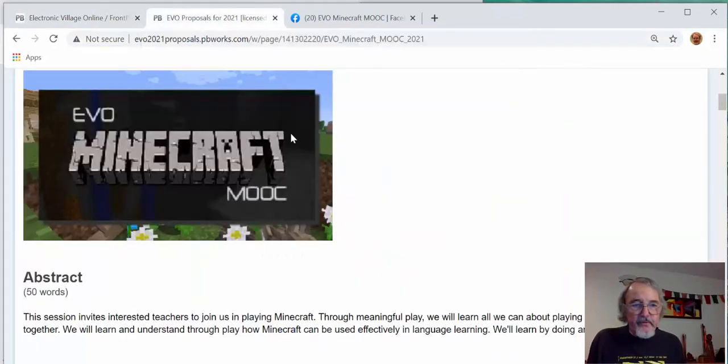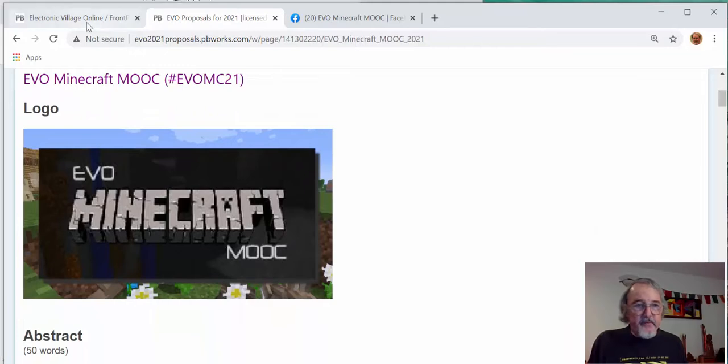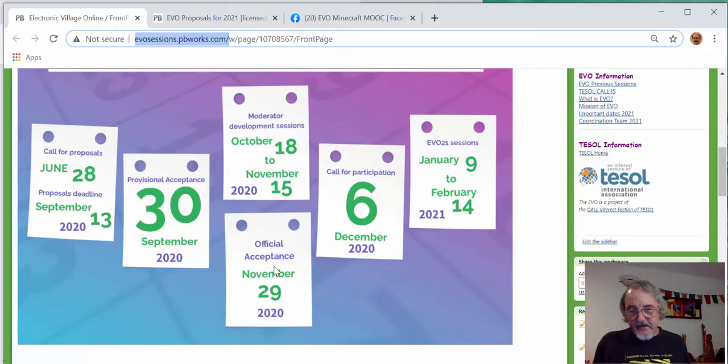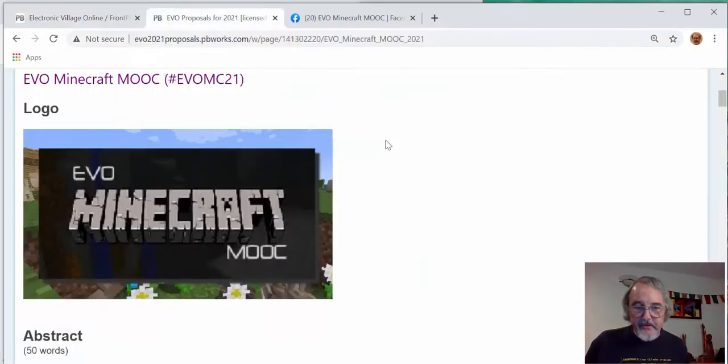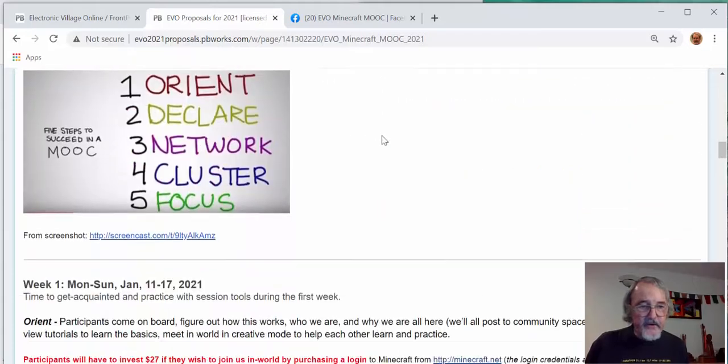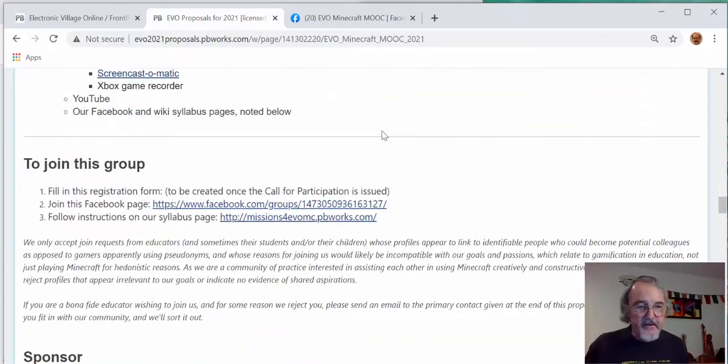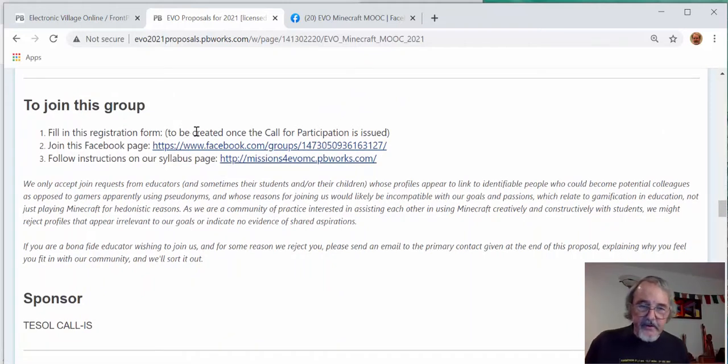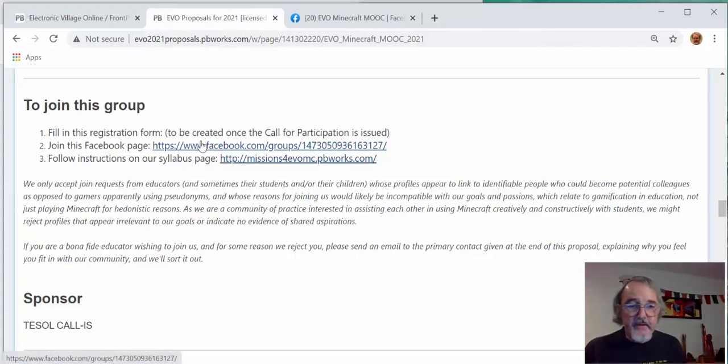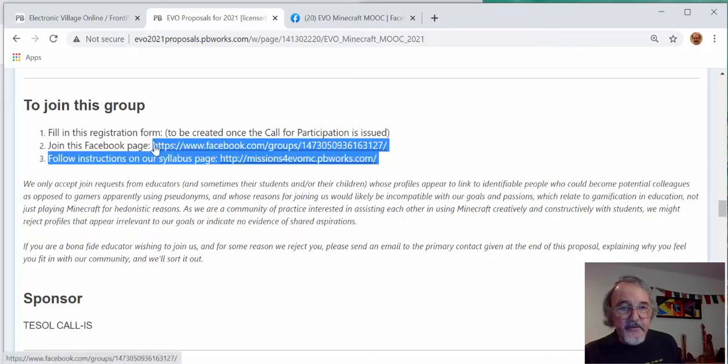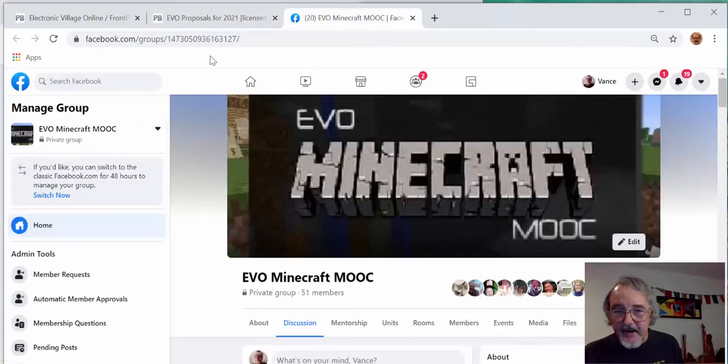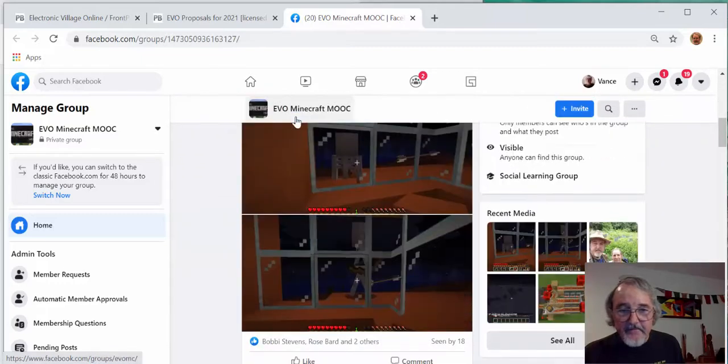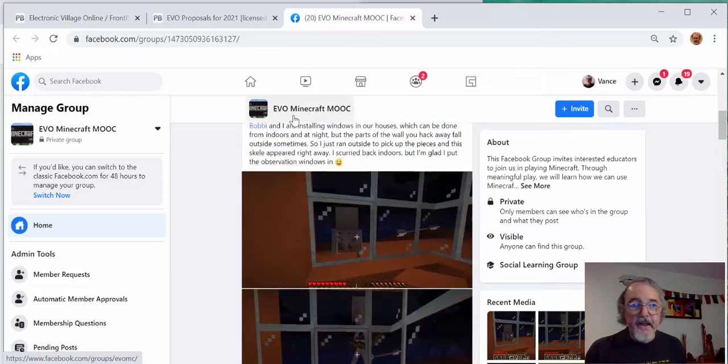We've put in a proposal for it. As you can see from back here, the proposals are actually not quite accepted yet. It's just early November when I'm doing this. So anyway, our proposal looks like this, and it will tell you how to join our group if you want to join us and learn about Minecraft. You'll fill out a registration form so that we can whitelist you on our server. You'll join this Facebook page, and you go to missionsforminecraft.pbworks.com.